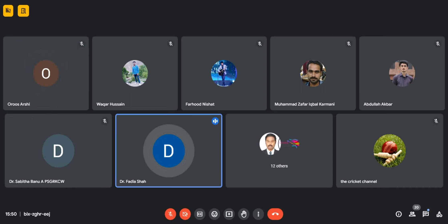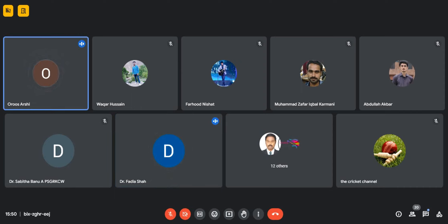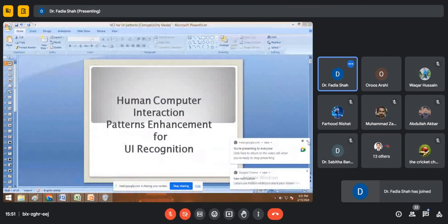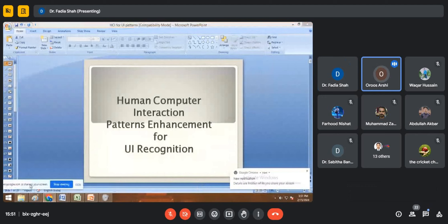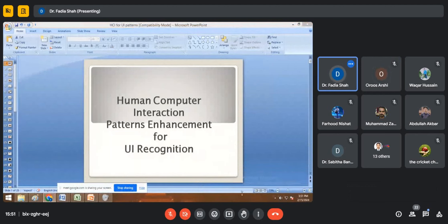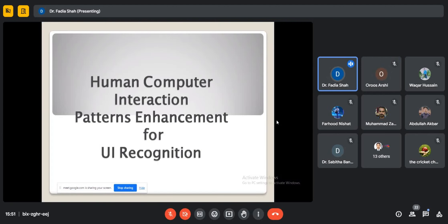Assalamu alaikum everyone, I hope all can hear me. Yes ma'am, you are audible, you can proceed. Okay, just give me a second to share my screen. Yes ma'am, it is visible now, you can proceed. Thank you. I'm basically focusing on human-computer interaction and the enhancement that is being carried out by HCI on user interface.